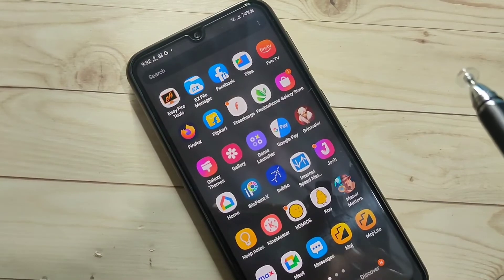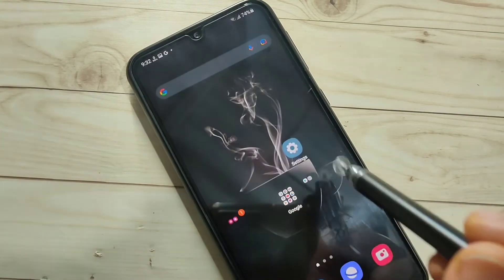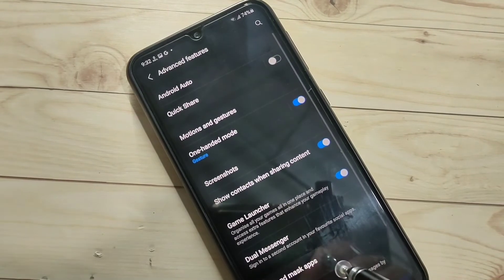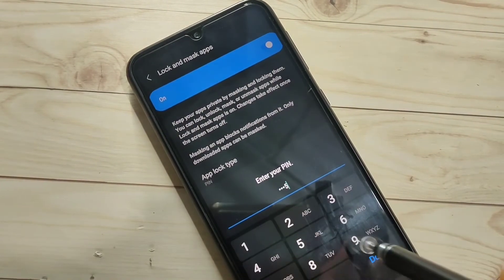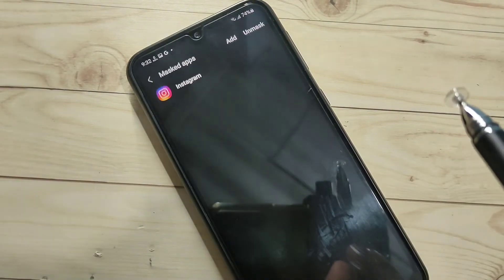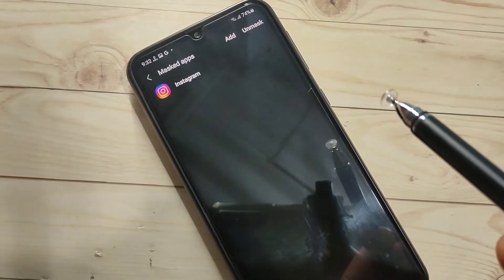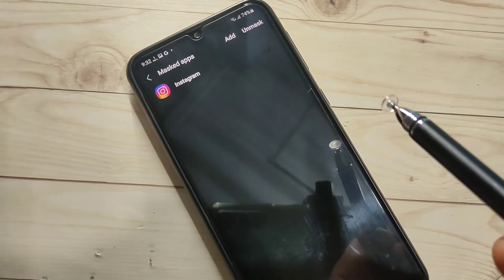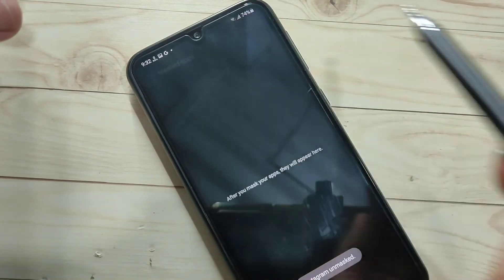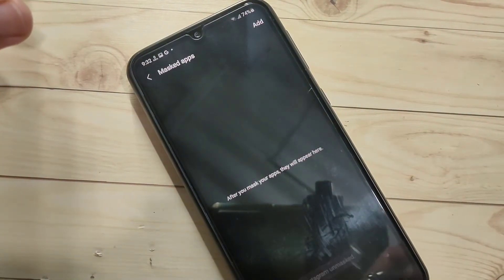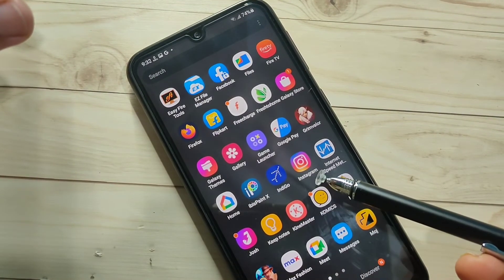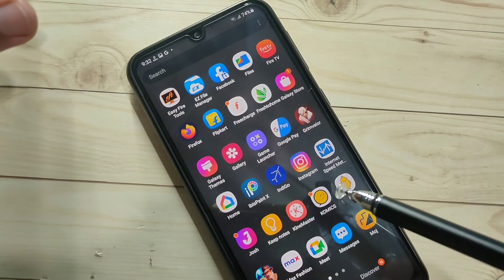If you want to use the masked app again, go to Settings, tap Advanced Features, tap Lock and Mask Apps, enter your PIN, and tap Done. Then tap Mask Apps. To restore the app, tap the option and select Unmask, then select the application and tap Unmask again. Instagram is now unmasked — go to your home screen and you can see the Instagram application is back.